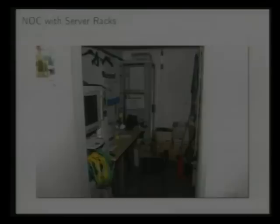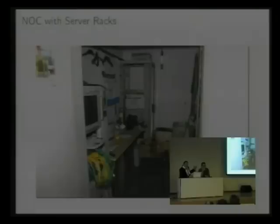This is a picture from our server room, our network operation center — a small room with some storage, network cables, and our network and phone. This is the infrastructure that drives the whole club room.